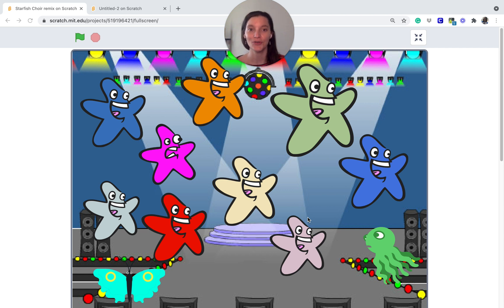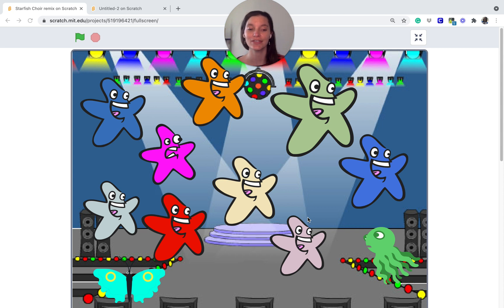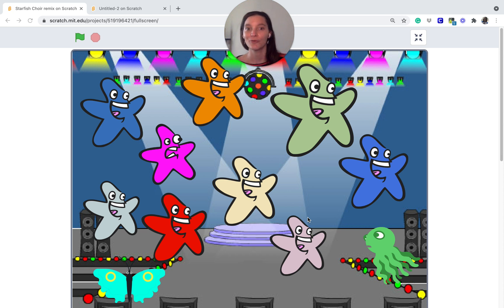Let me first show you what it is. On the screen in front of me you can see all these different starfish, you can see a butterfly, and you can see an octopus. They're kind of on a stage in a choir — it's just like a group of people that sing or make noise, use instruments.